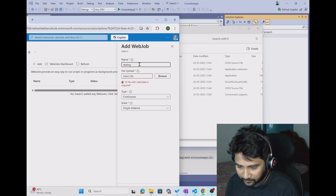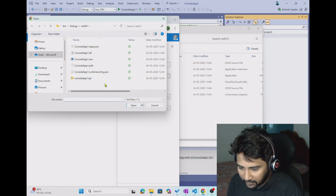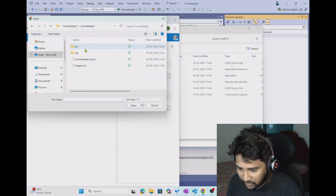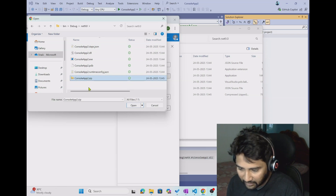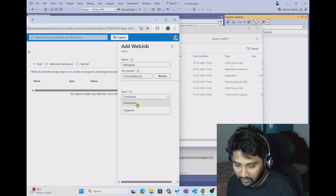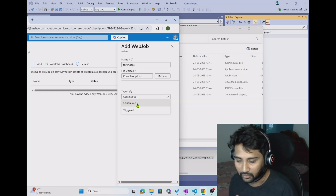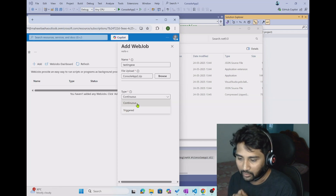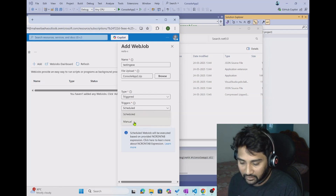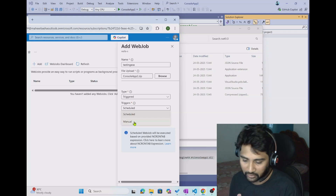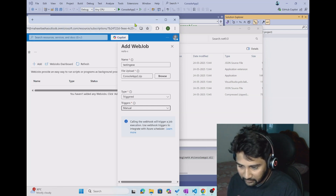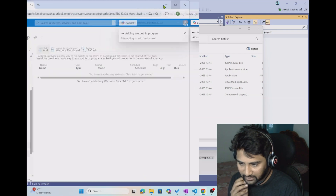When I hit the add button, I need to fill in some details. I am going to name it 'testing exe'. Let me browse and upload my console application — console app 2. Inside the bin, debug, .NET 9 folder I have console app 2.zip. I select that file. For the type, 'continuous' means it will continuously run, but I want to trigger it manually. I select the trigger option with manual, so it only runs when I intervene. You can also go with the schedule option.